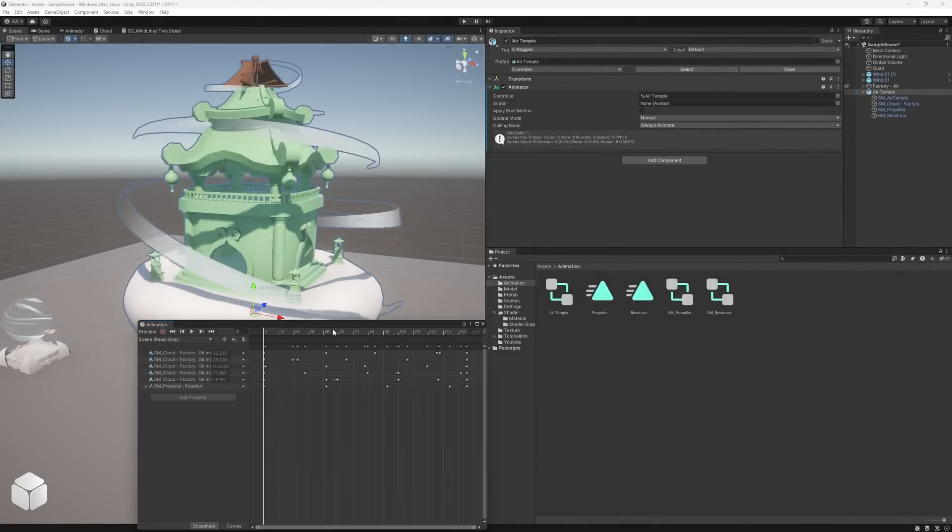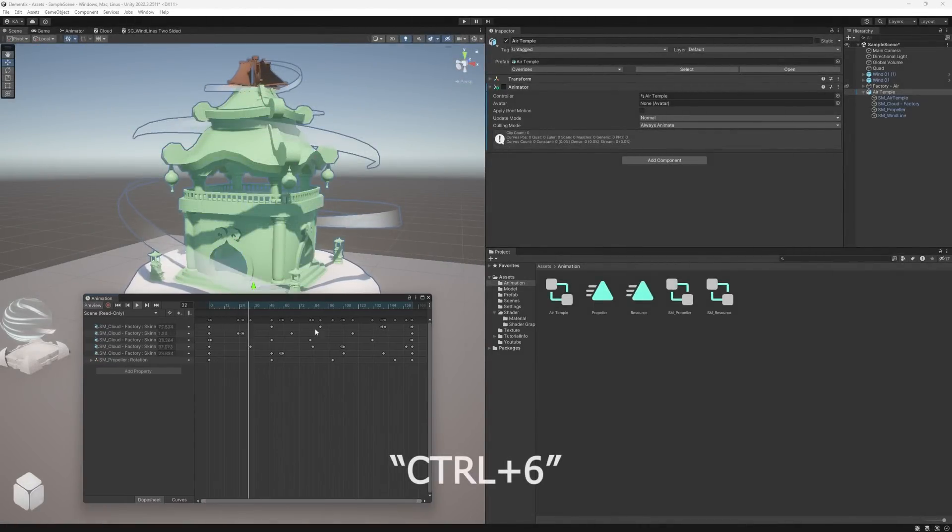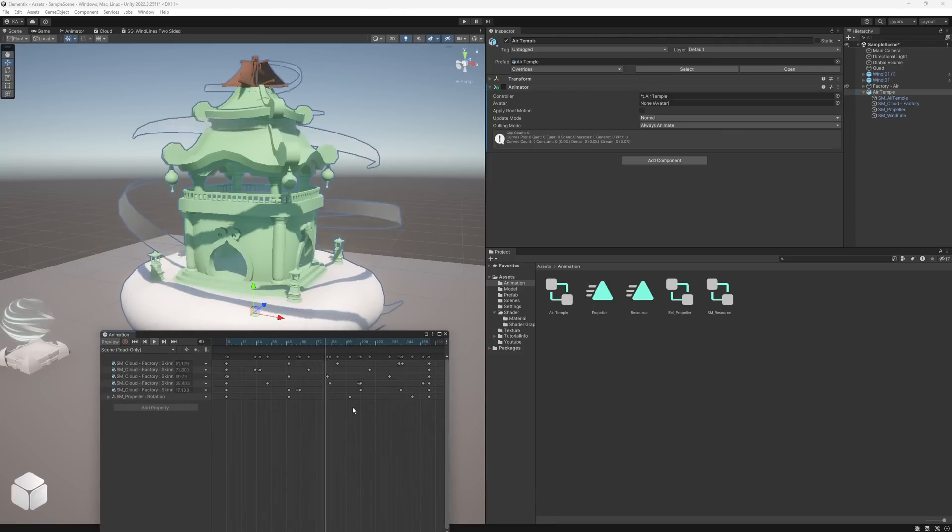Alternatively, you can open the animation window using the Ctrl 6 shortcut and play your animation from there.